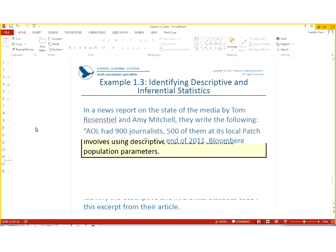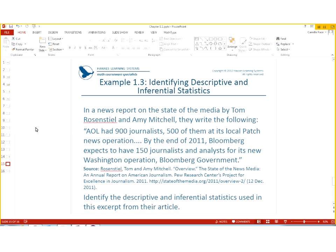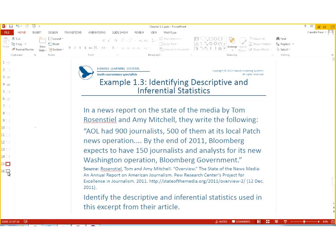So, let's look at one. Identify the descriptive and inferential statistics used in this excerpt from this article. In a news report on the state of the media by the two people, they wrote the following. AOL has 900 journalists, 500 of them at the local patched news operations. By the end of 2011, Bloomberg expects to have 150 journalists and analysts for its new Washington operation. So, let's see which is which.